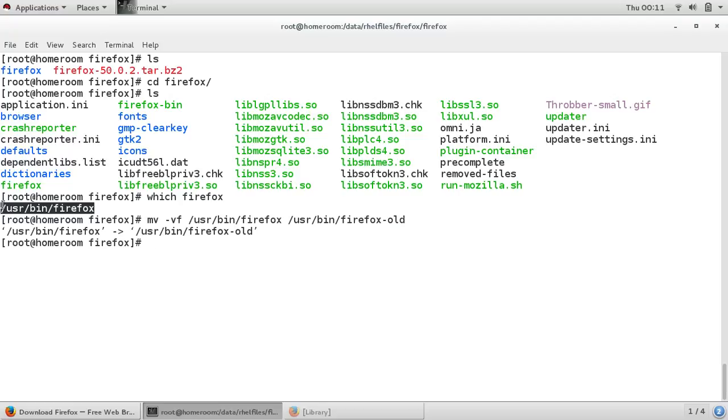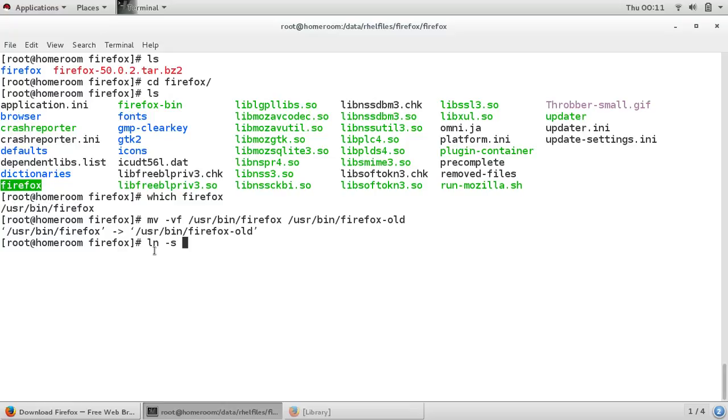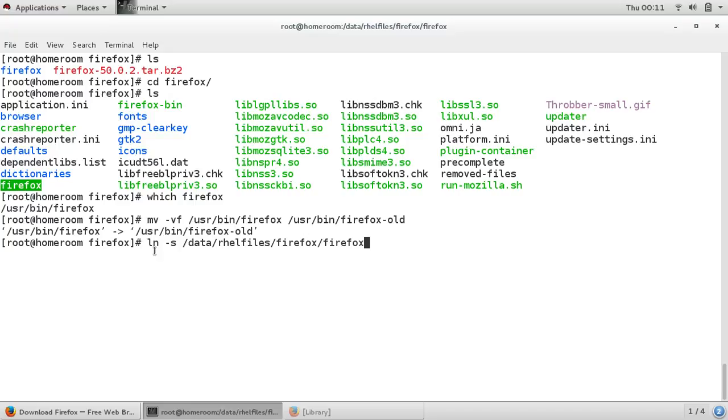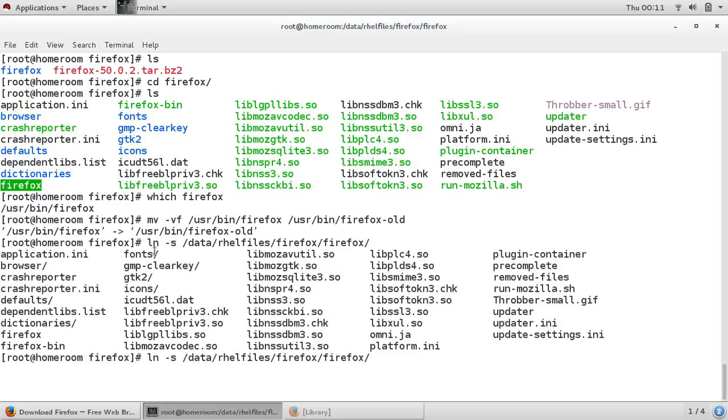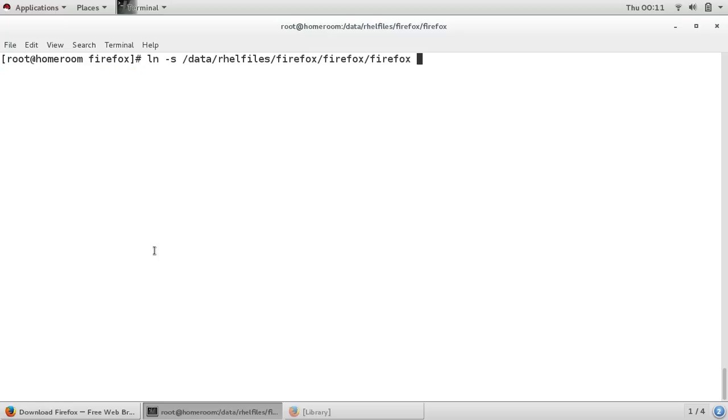Now I will create a symbolic link. ln -s, this file is created. We have to make it Firefox, then Firefox, and this will be user bin Firefox. You should have to use tab and don't make mistakes.